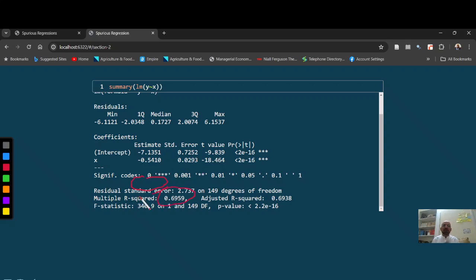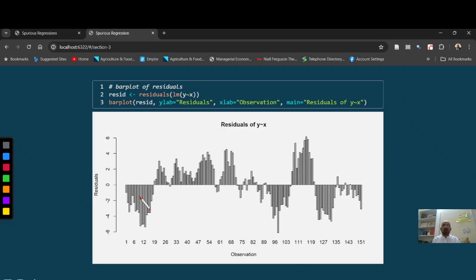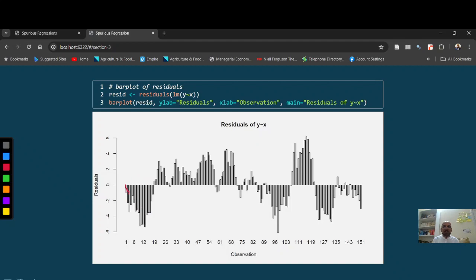So results seems, you see T-statistics and R square indicate that it may be a good fit, but when we see the residuals, the residuals show autocorrelation. These residuals are clearly showing pattern.